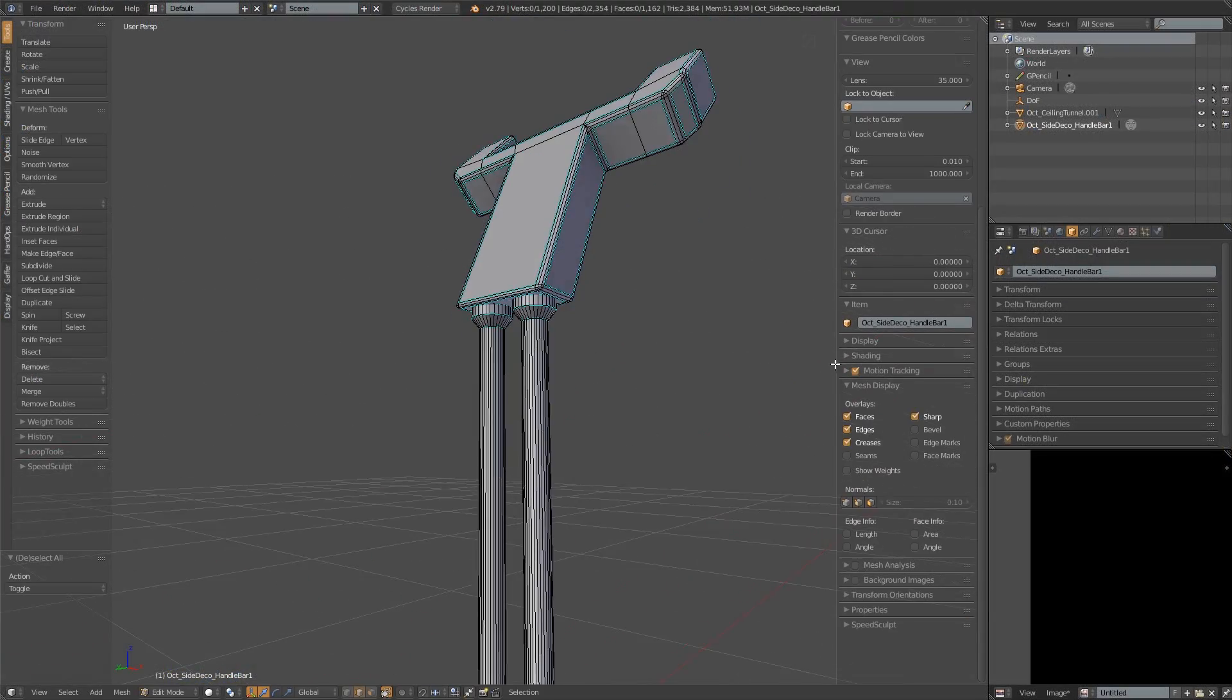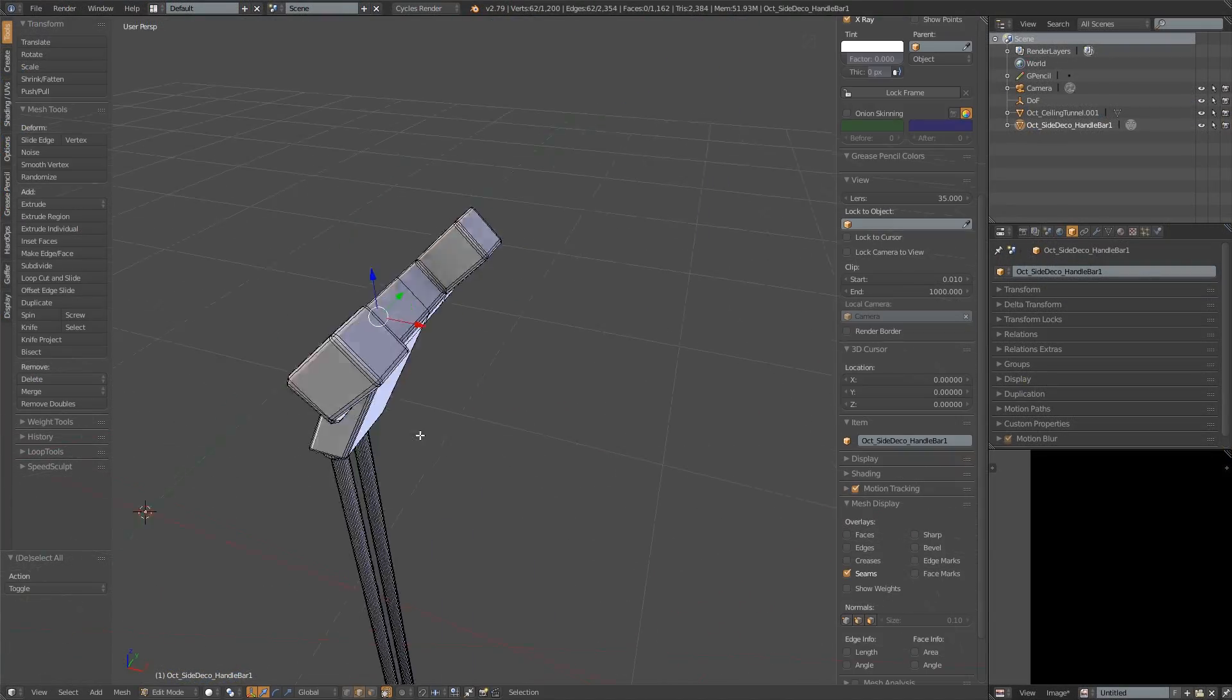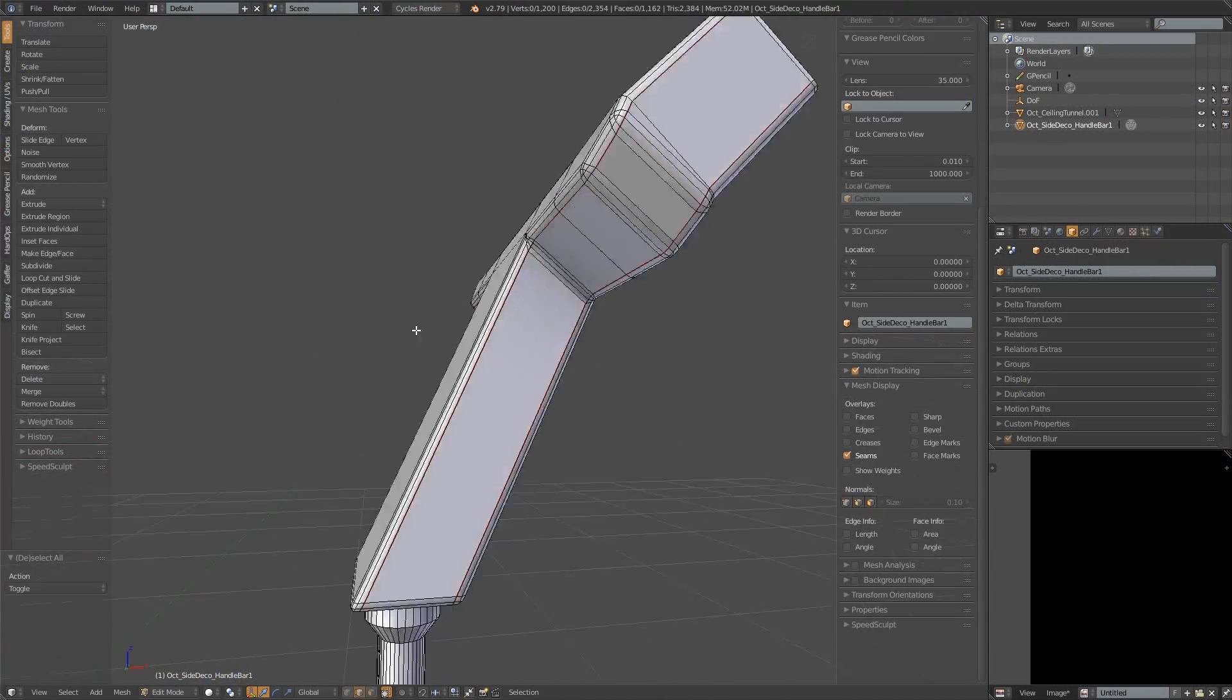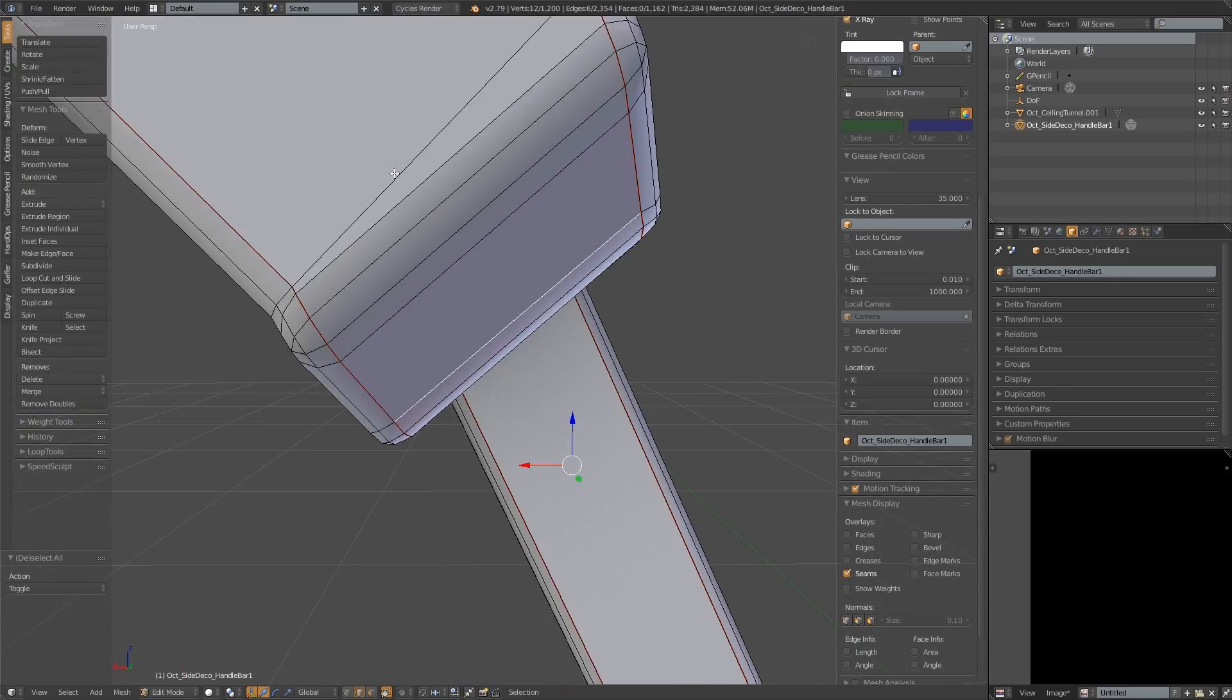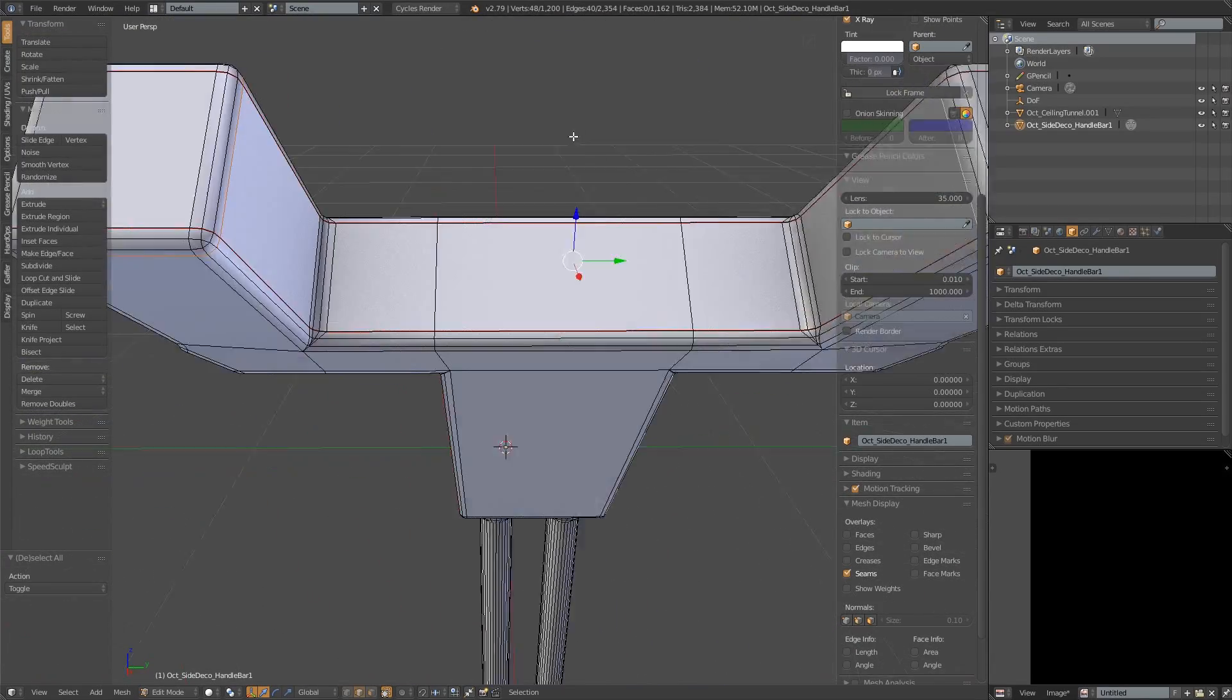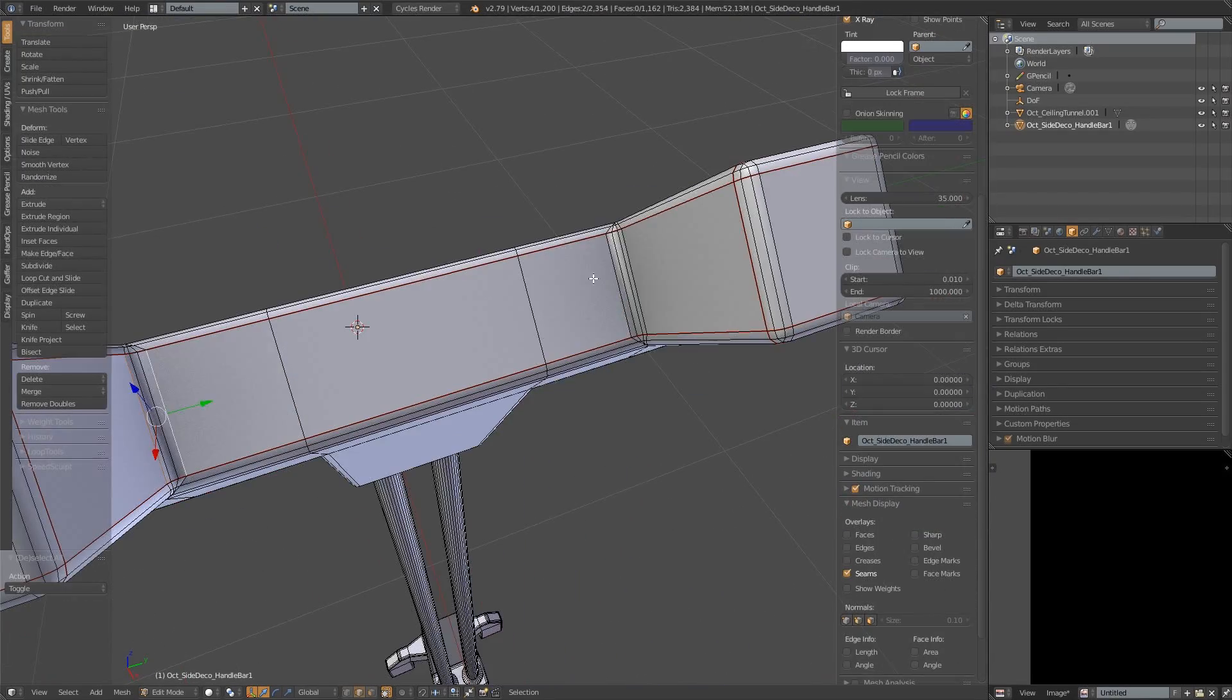This sidebar prop is going to get a bit more attention later on because we will make some bespoke textures for it in 3D coat.